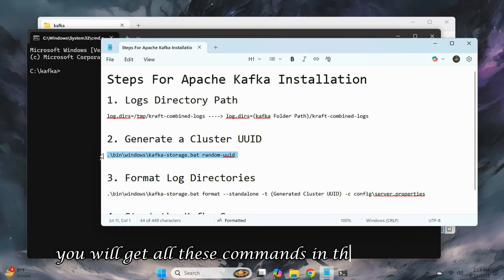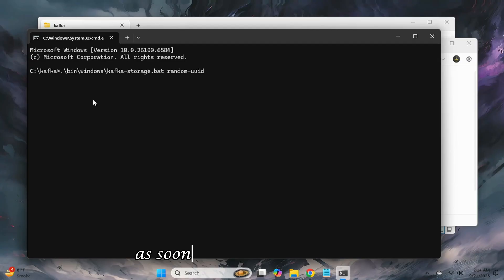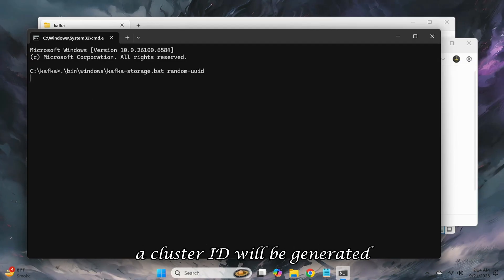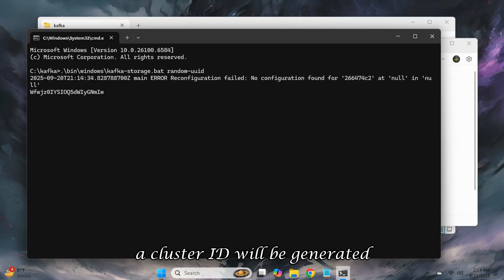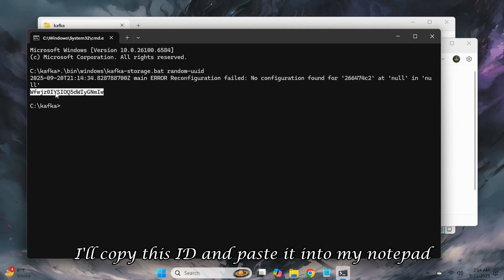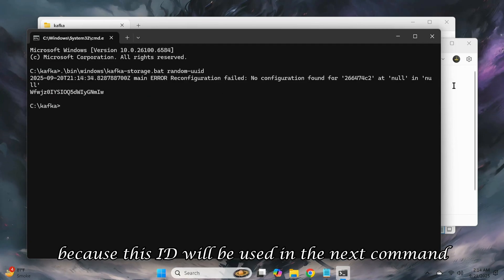You will get all these commands in the description. As soon as I run the command, a cluster id will be generated. I'll copy this id and paste it into my notepad because this id will be used in the next command.